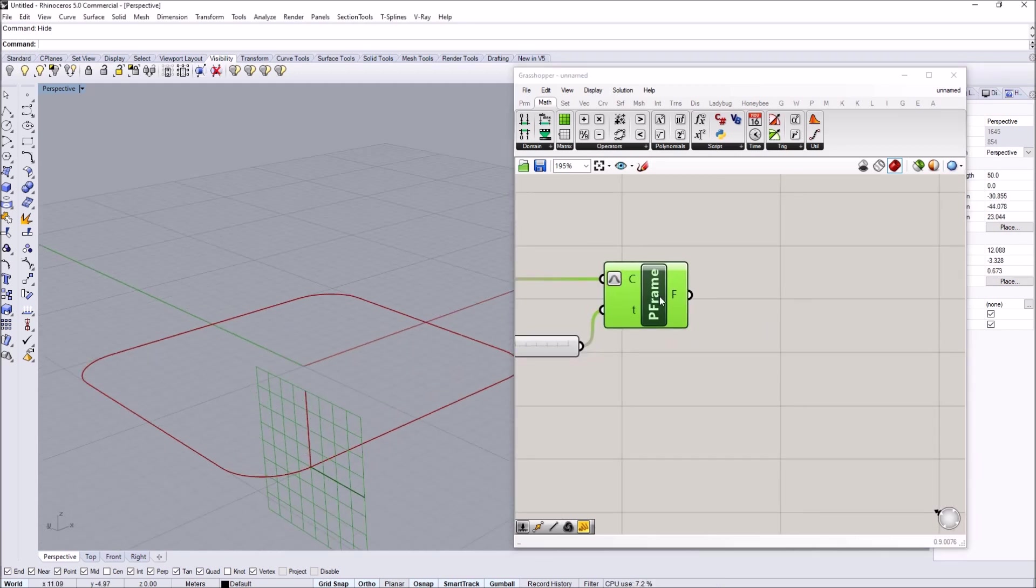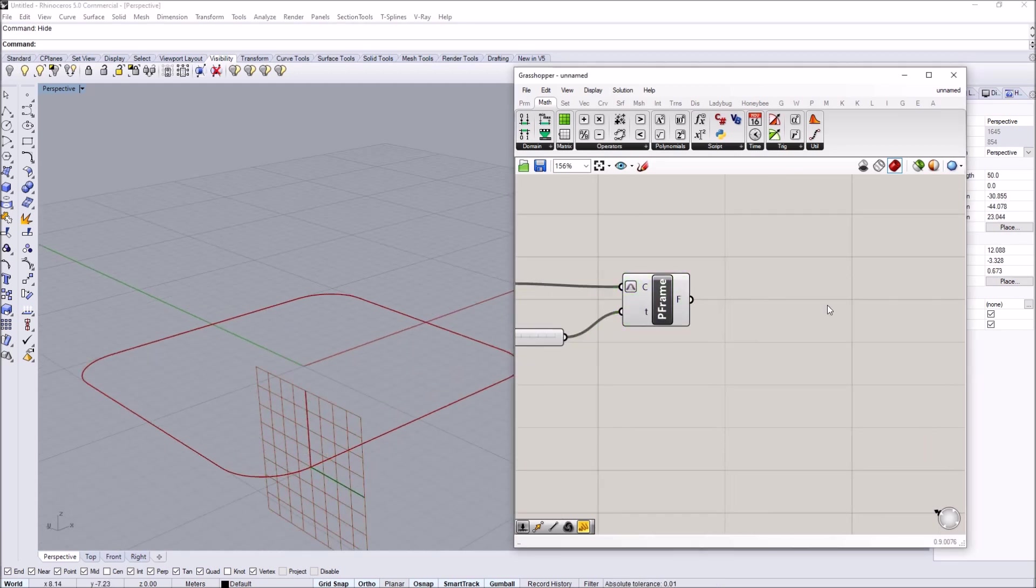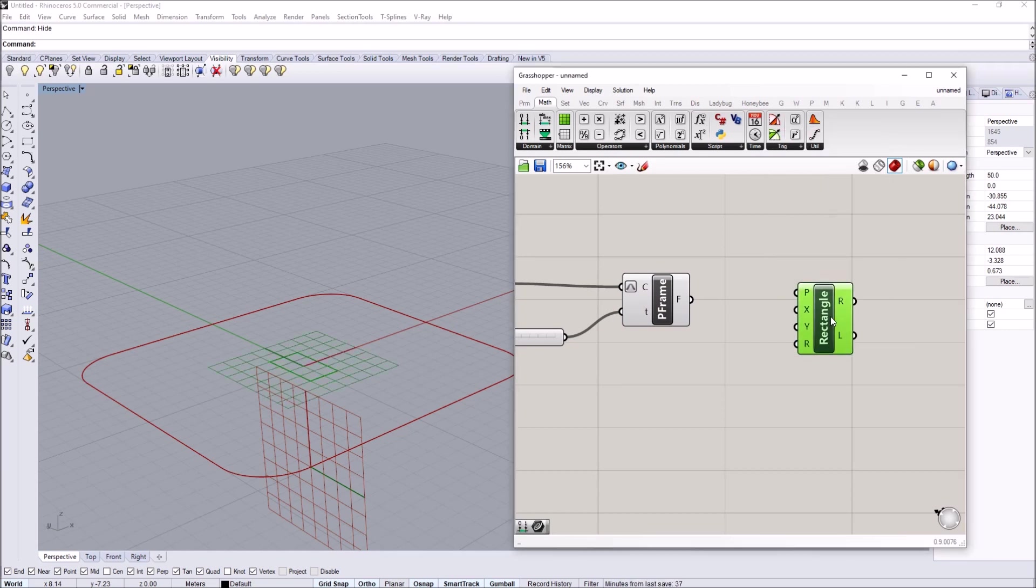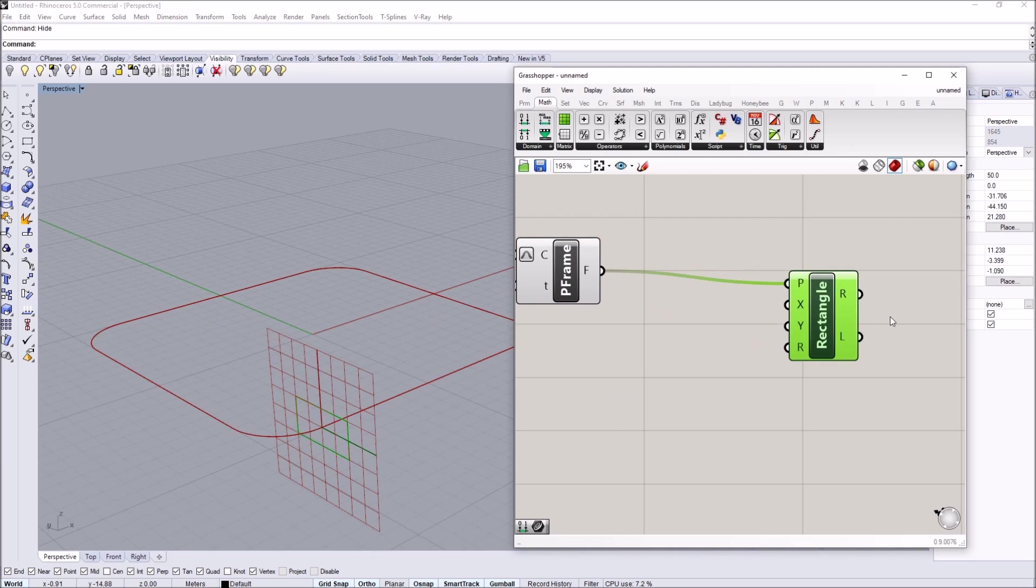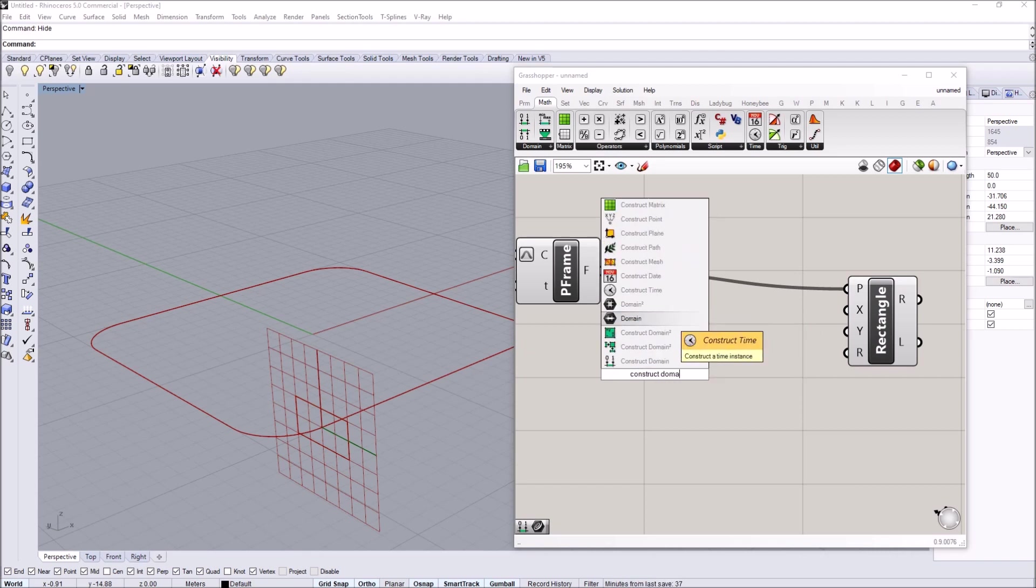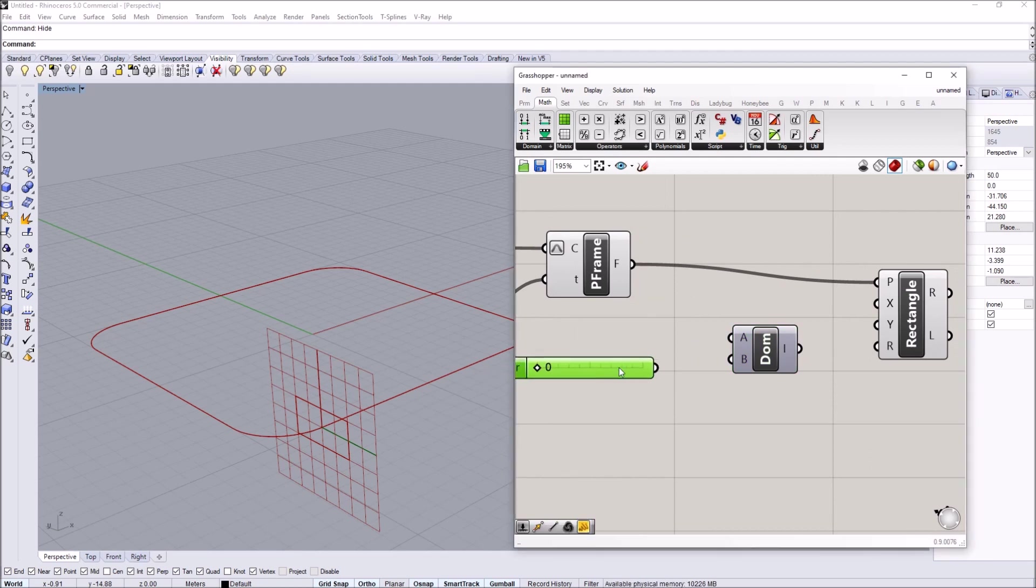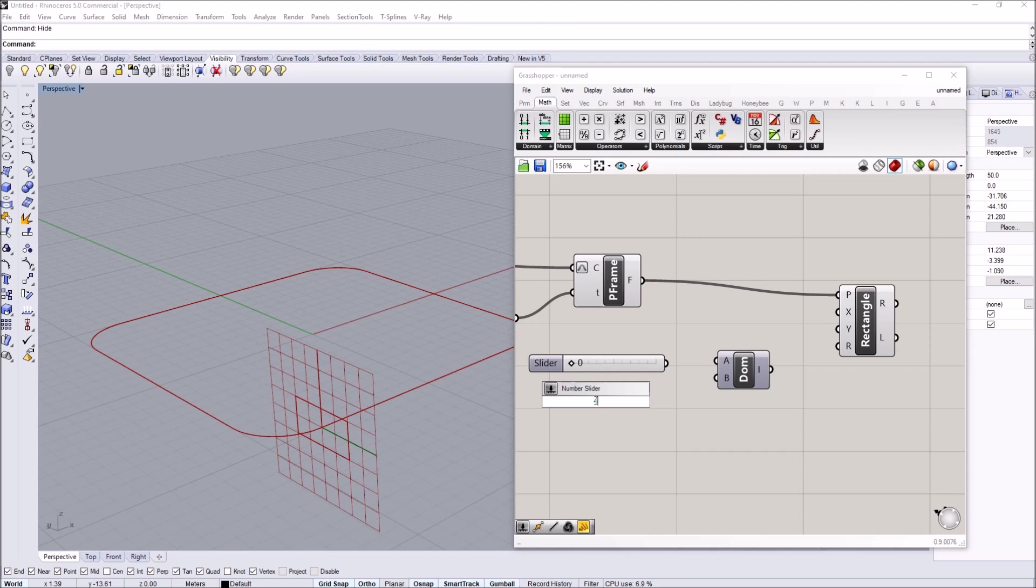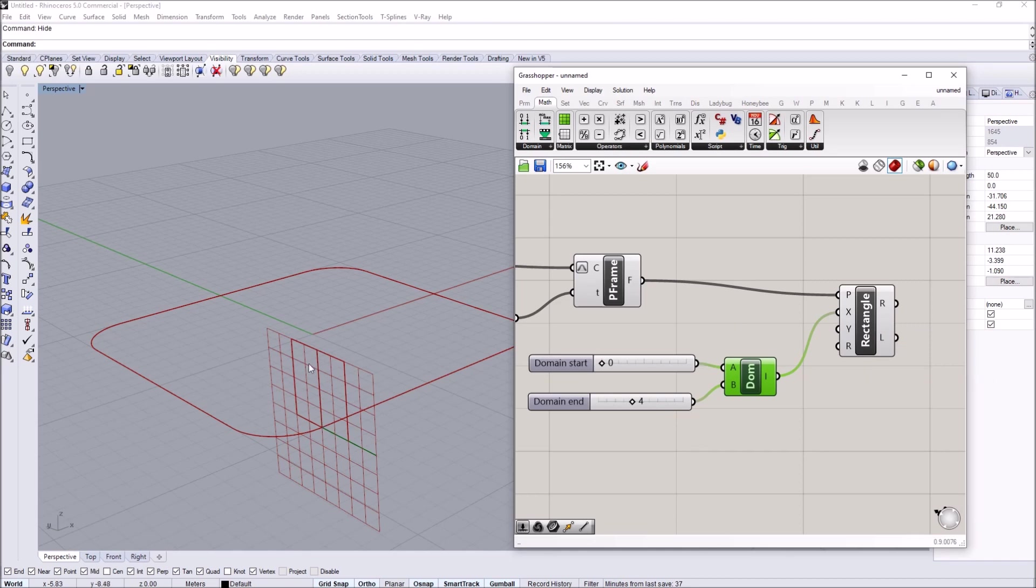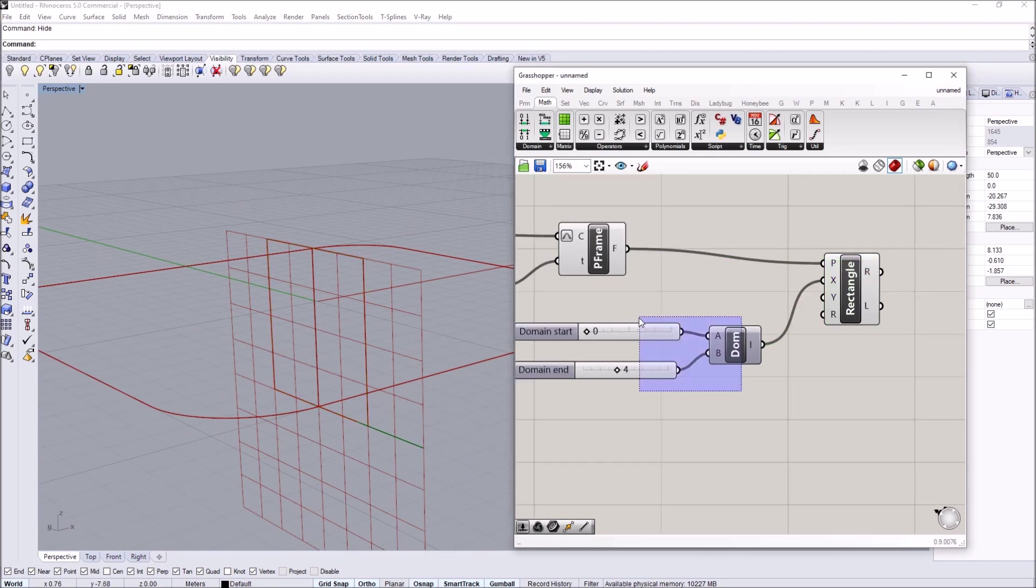I'm going to use this perpendicular frame to construct a panel using the rectangle component. The rectangle requires a plane, construction plane, and xy domains. The domains are intervals. I'm going to construct a domain with numeric values. Let's say my height is 4, so I need a domain between 0 and 4. If I feed this to my x you can see the rectangle has 4 units height.